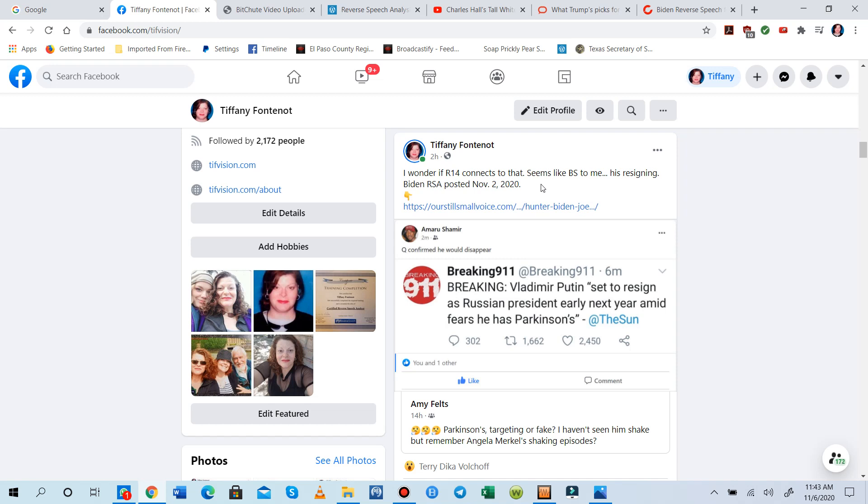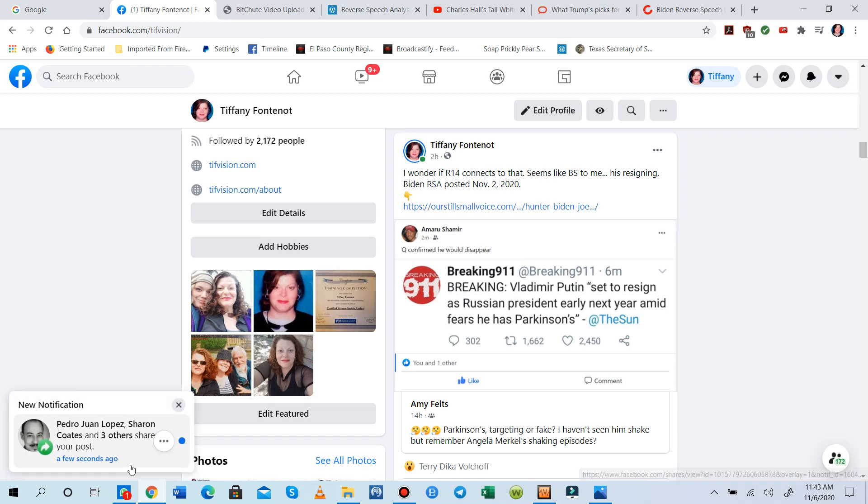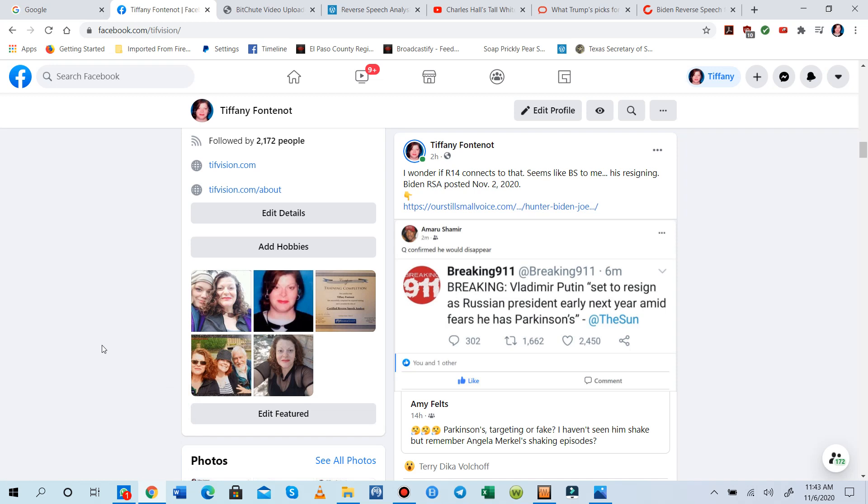And then on our Still Small Voice BitChute channel, there is some reverse speech from the past, from 2017, that Naomi Longson found that may have a bearing on what is happening today in the presidential election. And you'll have to click the link in the description box and head over there in order to see it, because we cannot put that content on YouTube, unfortunately.